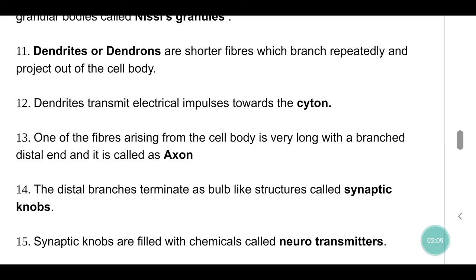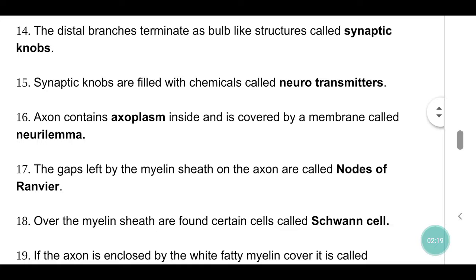One of the fibers arising from the cell body is very long with a branched distal end and it is called the axon. The distal branches terminate as bulb-like structures called synaptic knobs. Synaptic knobs are filled with chemicals called neurotransmitters.